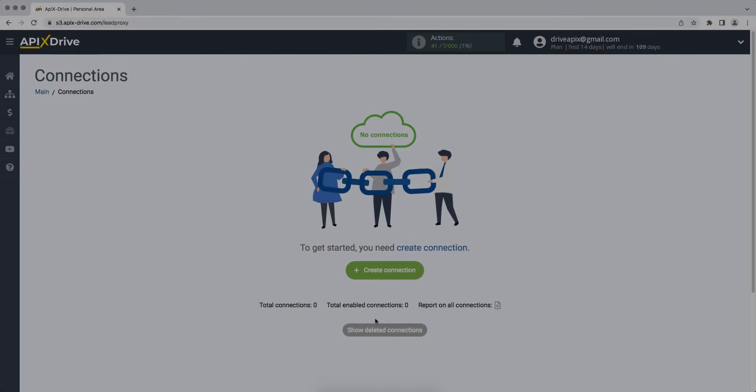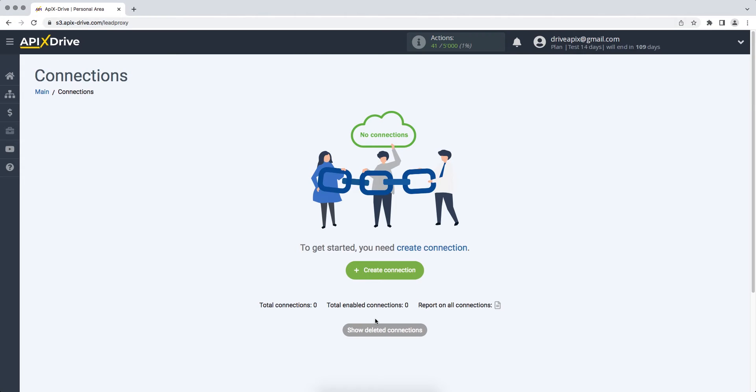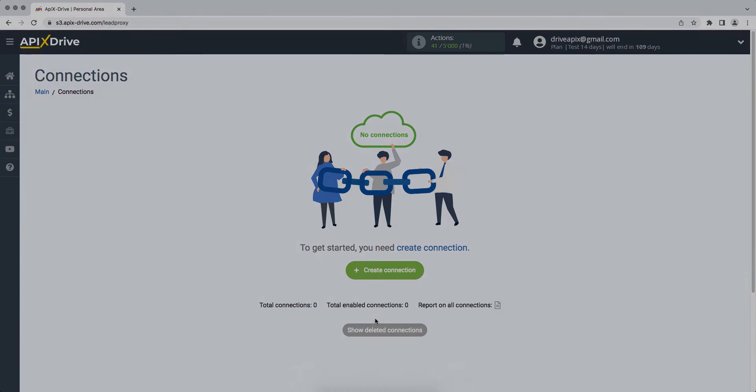Hello everyone, my name is John. Today, I will tell you how to set up data upload from the Salesforce CRM system to Copper.